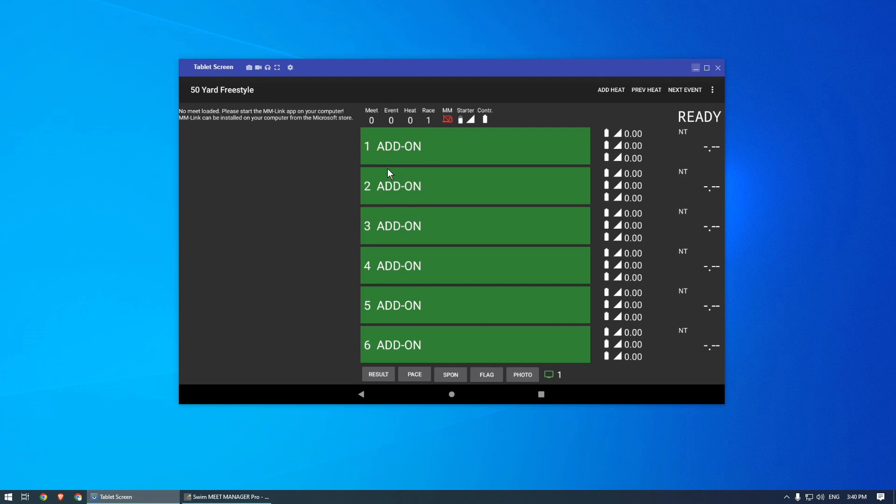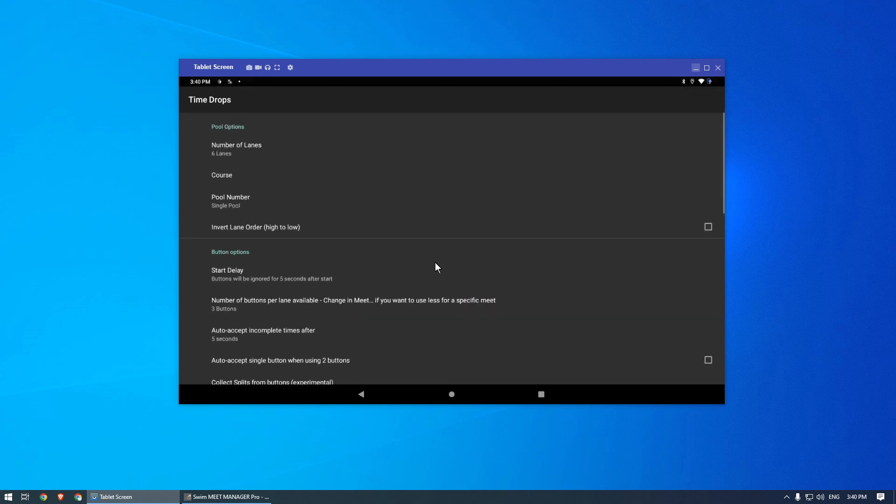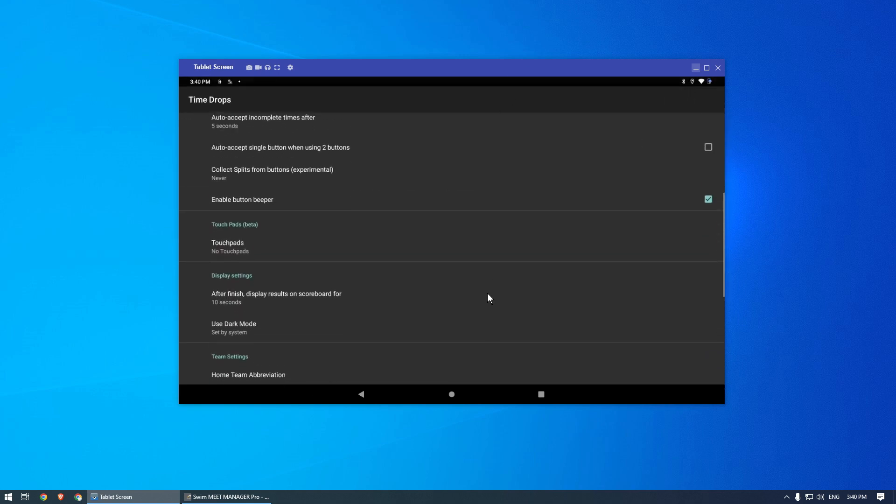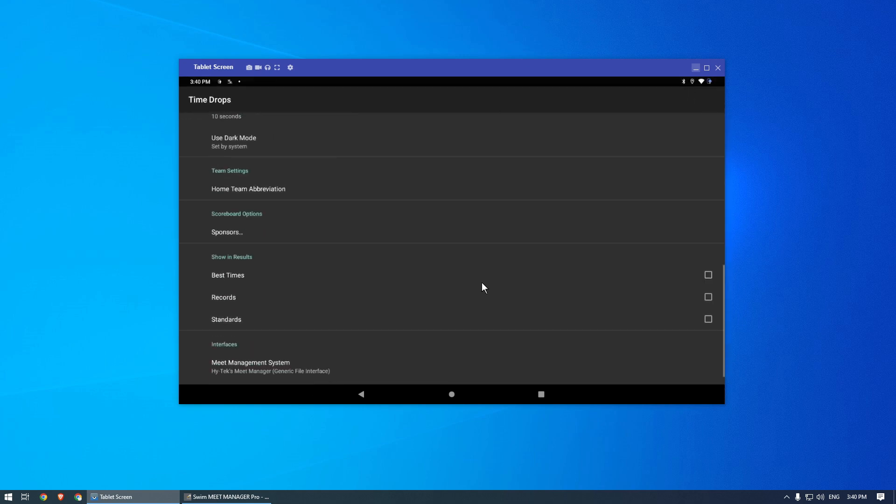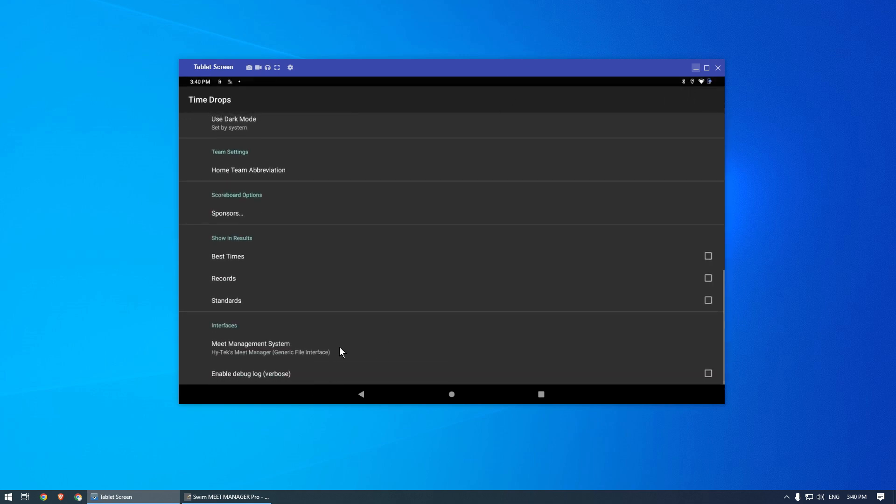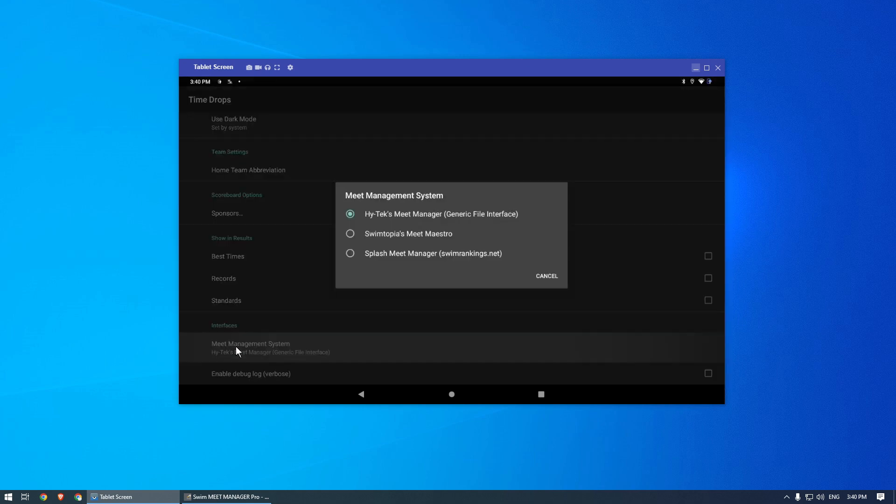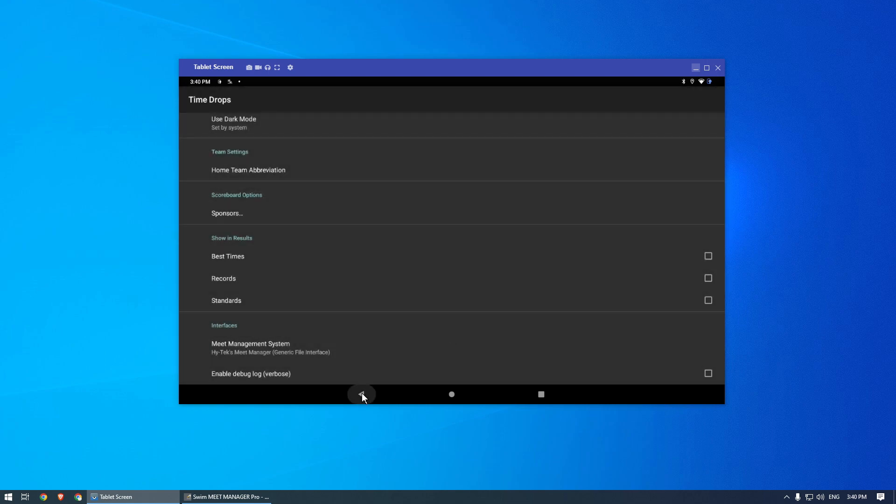The next step is to set the Timedrops console to use Meet Manager. On the tablet, open the menu and go to Settings. Scroll down and tap the Meet Management System option. Verify the generic files for Meet Manager is selected, then go back to the main screen.